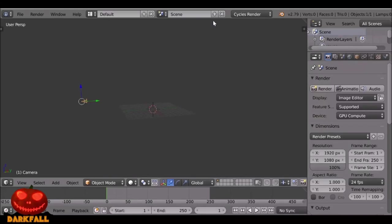Hey, welcome back to another Darkfall tutorial. Today we're going to be doing a subsurface skin effect, as you can see in the example here.